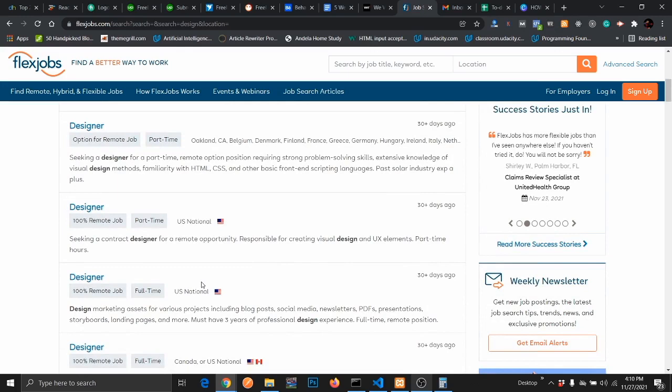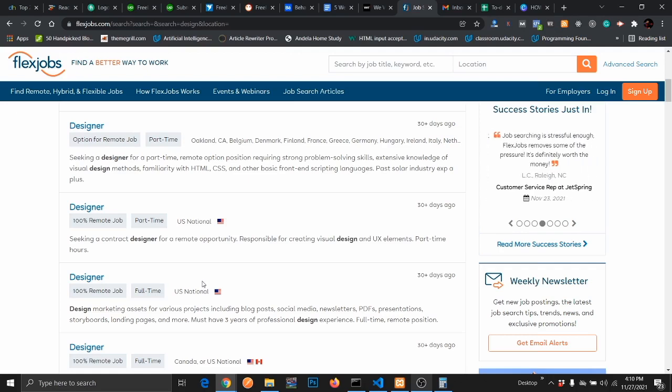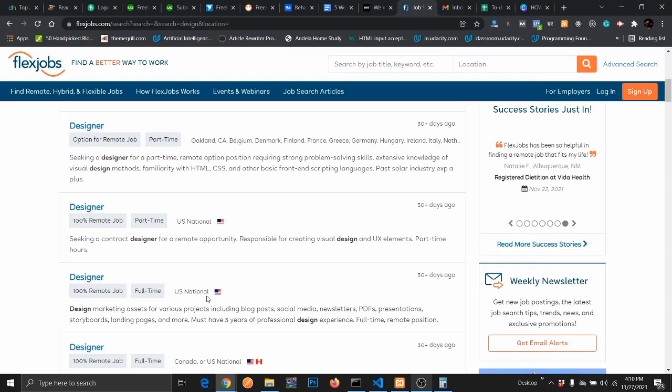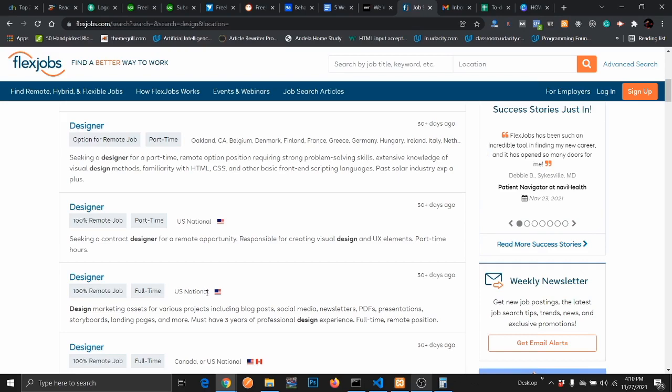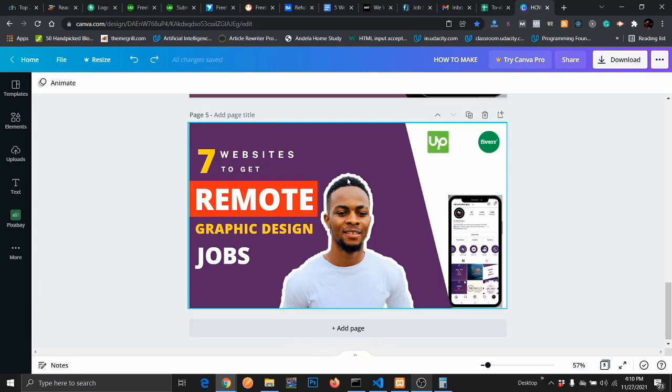So that's it for the seven websites to get freelance graphic design jobs. The first five are my most recommended. Like I promised, I'm going to give a bonus tip for those that are still watching the video up to this moment. If you are a graphic designer, you can actually become a boss on your own. You don't have to work for anyone. Just create your own graphic design agency and pitch to clients and get your own clients so you work on your own schedule and choose the clients you work with.